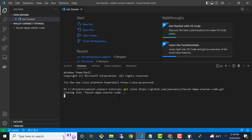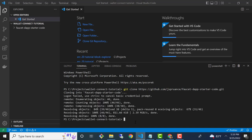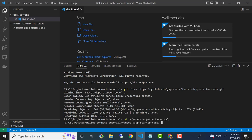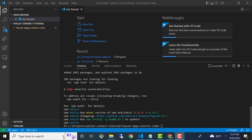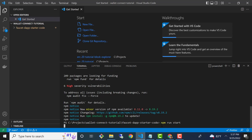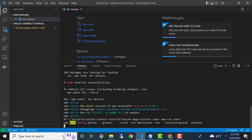By the way, the clone link to the GitHub repo will be in the description of this video below. The download's complete so I'm going to CD into the faucetdapp starter code directory and install the dependencies. So I'm going to run npm i for install. And once the dependencies are installed, let's go ahead and run the app — I'm going to say npm run start — just to verify that everything up to this point is working and looks okay.